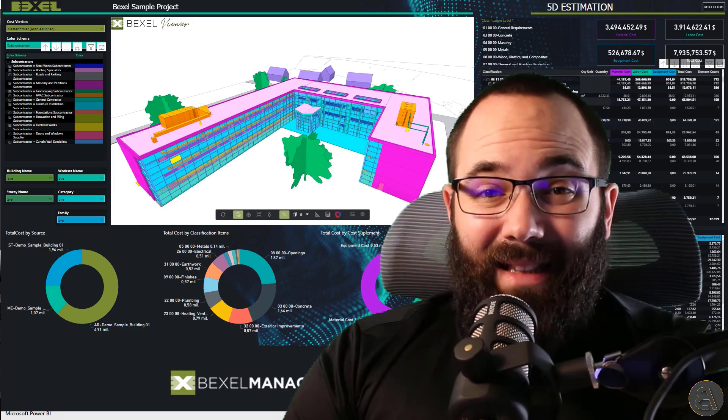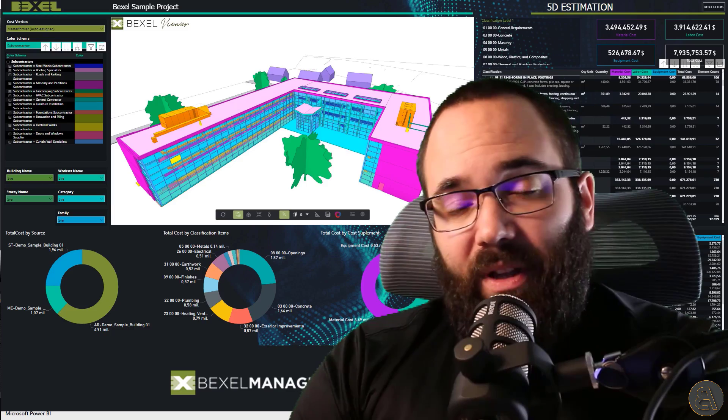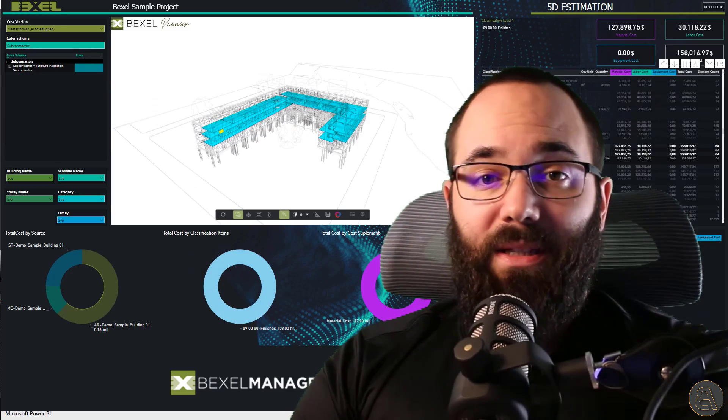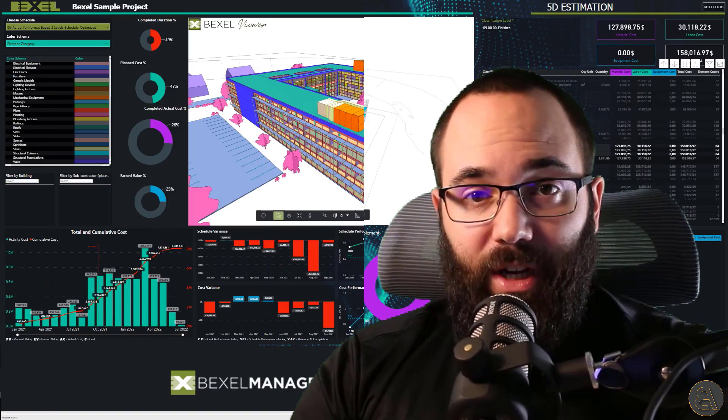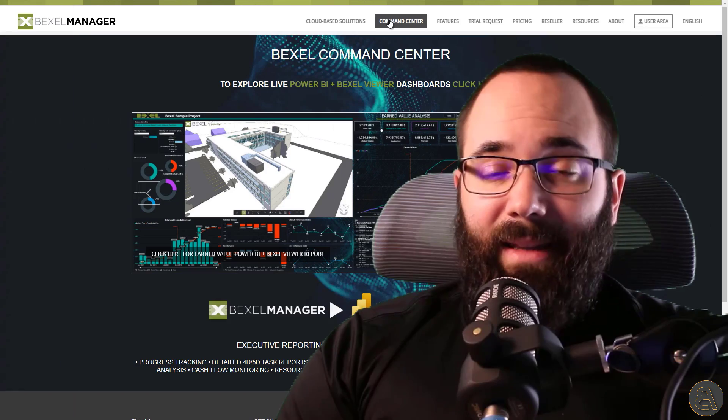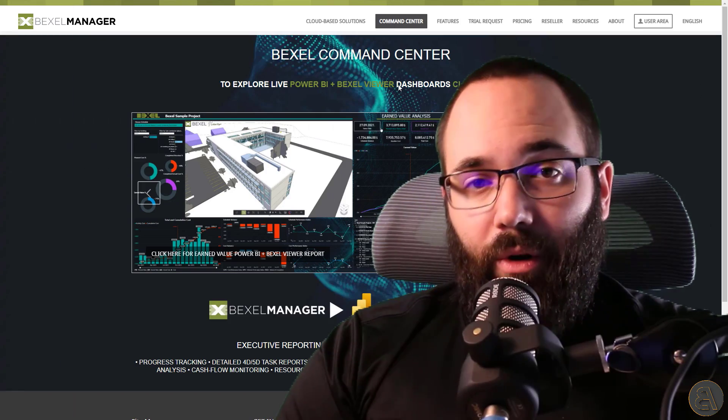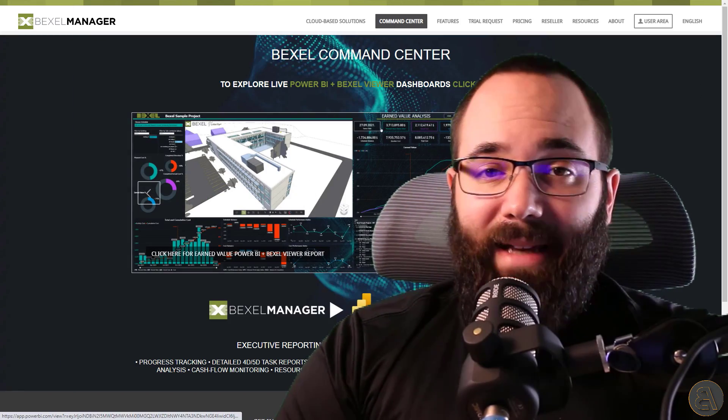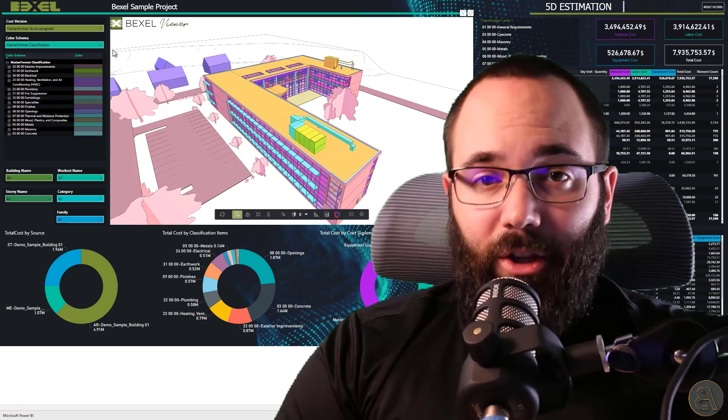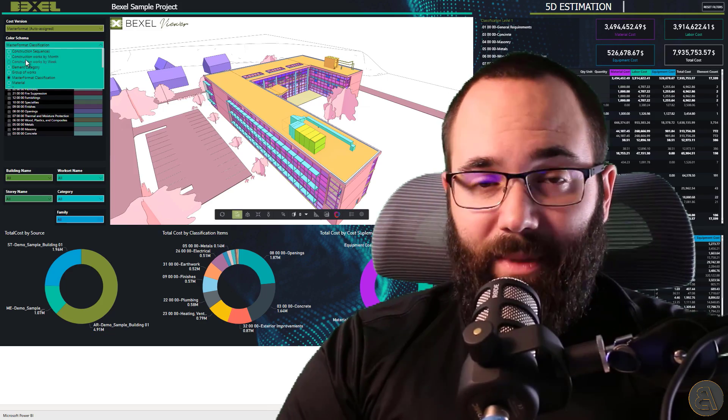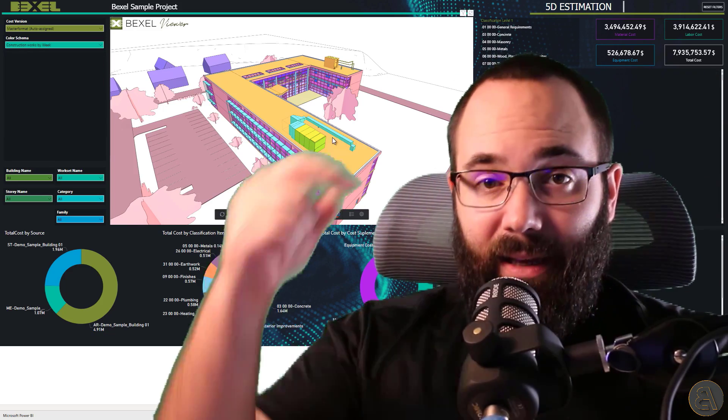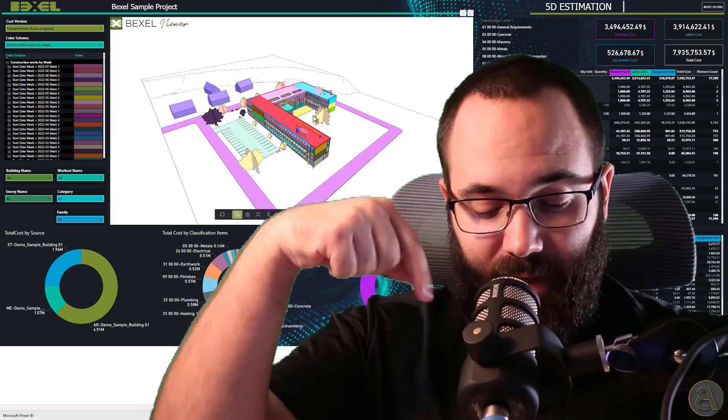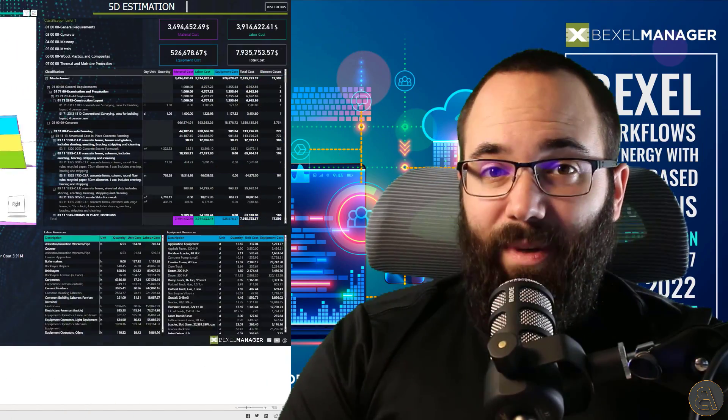Now, anytime you can adjust the predefined templates to fit best to your project needs. Also, you can test and explore all dashboards live within the Bexel Command Center on the Bexel Manager website. I will include that link just below this video in the description.